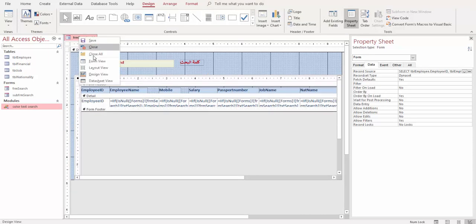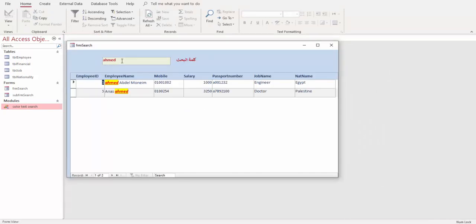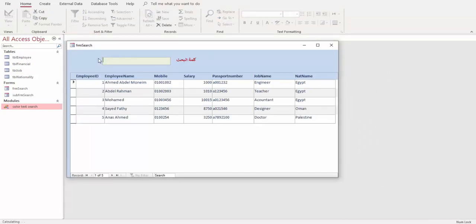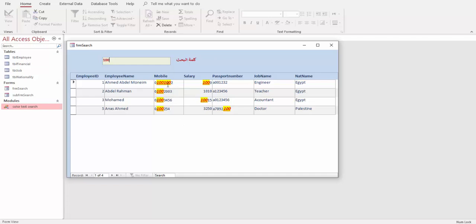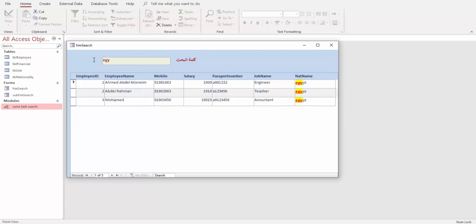If we go to Form View now, if I write anything — for example, '100' — it will highlight all instances of '100' in the text boxes. If I write 'egypt', it will highlight what I wrote in the text boxes. Very easy to use. If you have any questions, just write to me in the comments. Good luck!